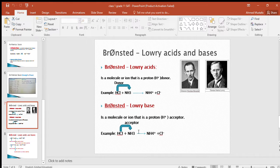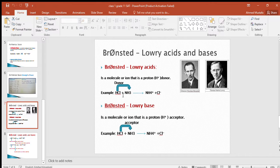The Bronsted-Lowry theory describes acid-base interaction in terms of proton transfer between chemical species. A Bronsted-Lowry acid is any species that can donate a proton, like HCl, and a base is any species that can accept a proton, like ammonia. In terms of chemical structure, any Bronsted-Lowry acid must contain a hydrogen atom that can dissociate as a proton. A Bronsted-Lowry base must have at least one lone pair of electrons to form a new bond with a proton, like ammonia.